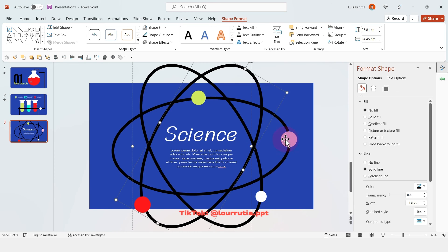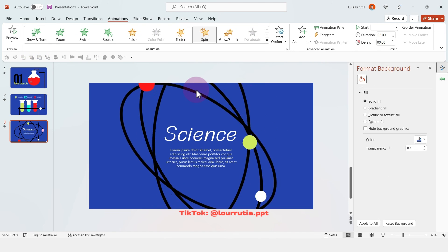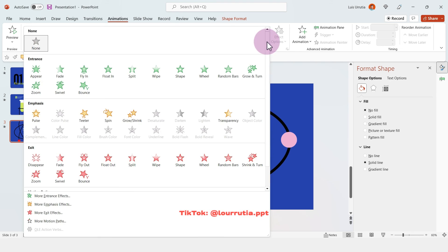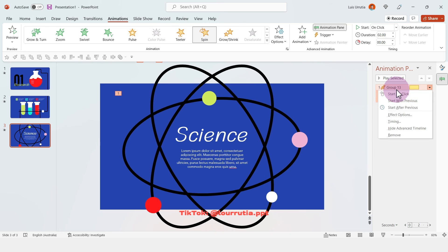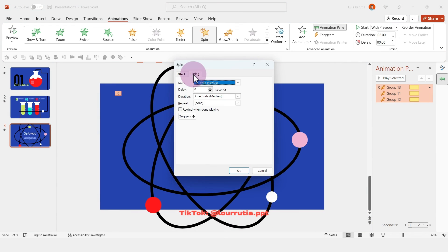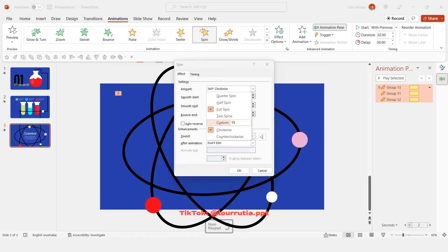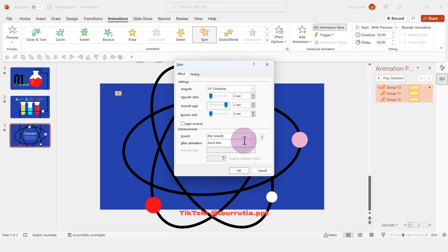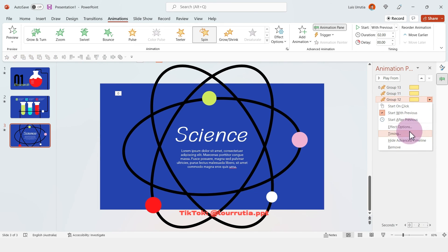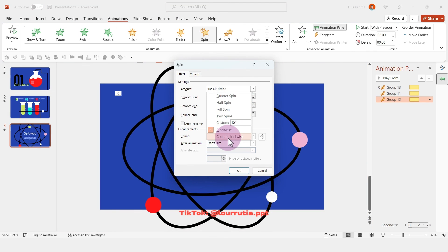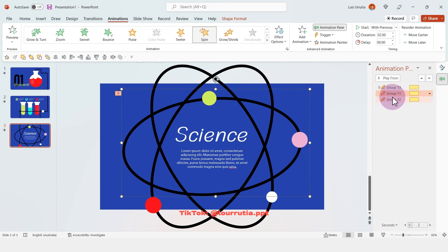Now we'll move on to the animation — just select your groups, go to animation and click on spin. It will look very wild and messy at first, but we're gonna fix that. Go to the animation pane, right-click on all of them and set start with previous, then go to effect options, click on effect, and change the degree to 15 and smooth the end a little bit. Now it's looking so much better. Then select one of them and rotate it counterclockwise from the panel — now our animation is looking way better.